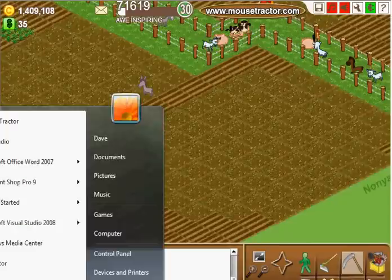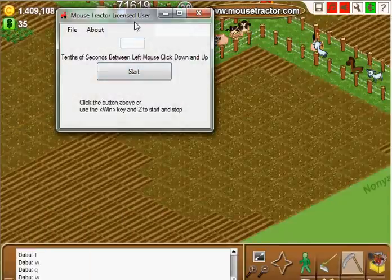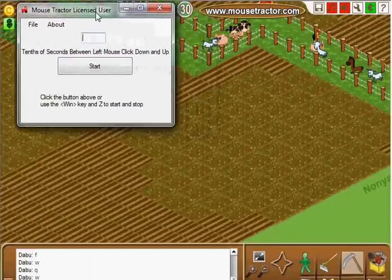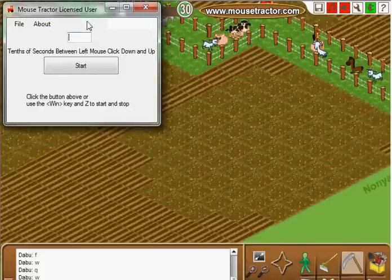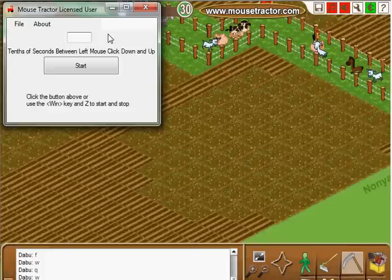Once you download it, go ahead and launch Mousetractor and the program will come up. The box up on the top wants to know the interval between your clicks. Since we're going to plow, you can plow extremely quickly. We're going to set it at two tenths of a second, which means it will click five times a second.